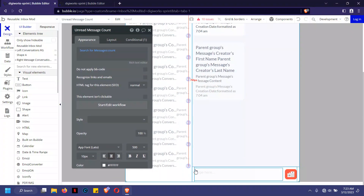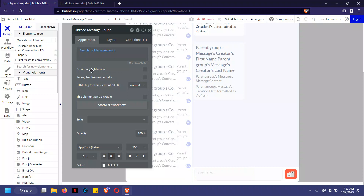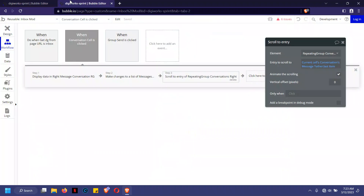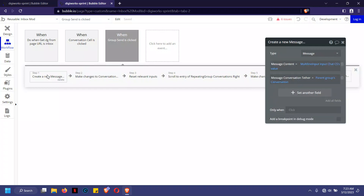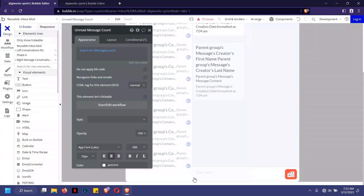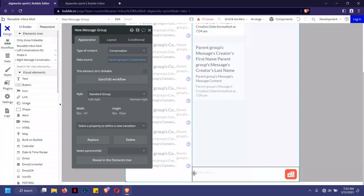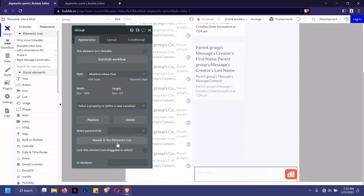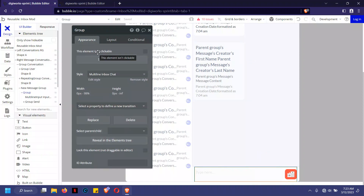When the user types a message and clicks send, the first thing that happens is the message is created. Here's the workflow for that: the message content is taken care of first, and then that message is connected back to a conversation. This is one of the reasons why you have to see conversation as the big guy — most things, literally everything, is connected to conversation.